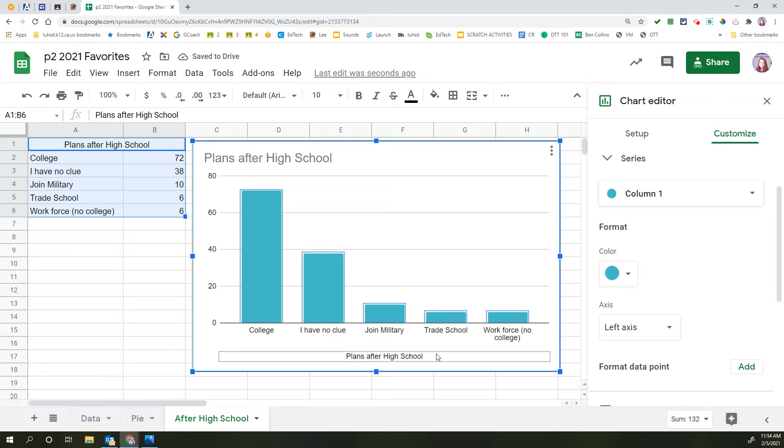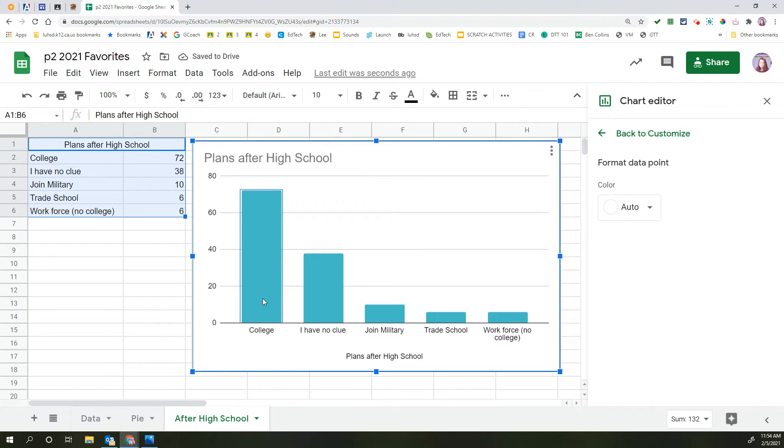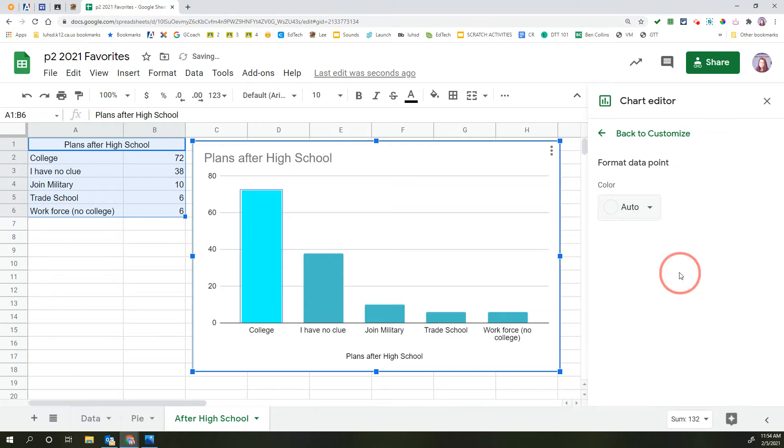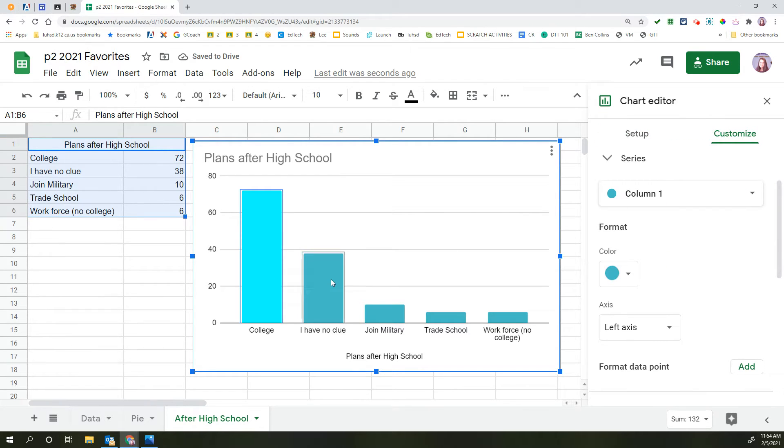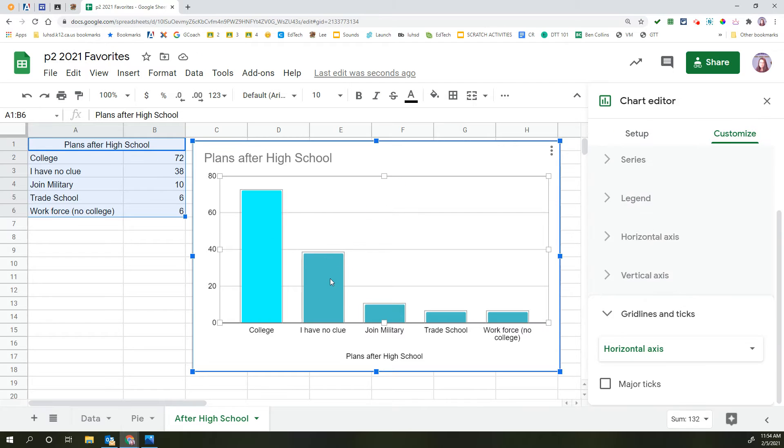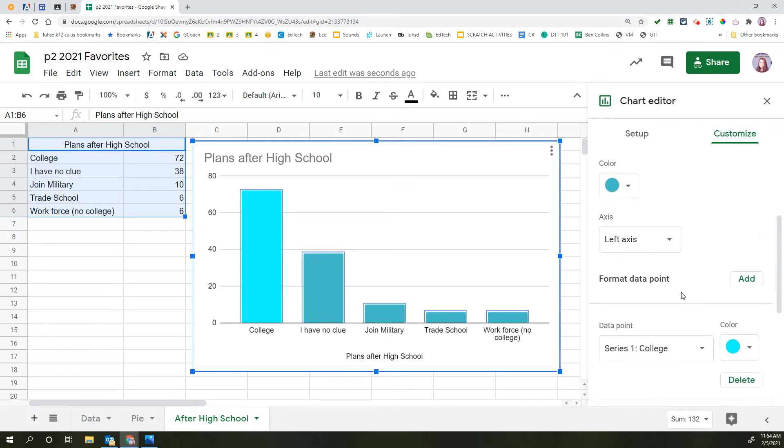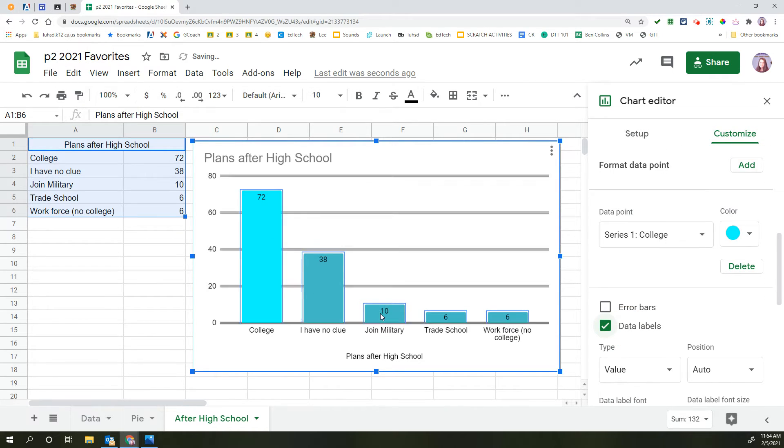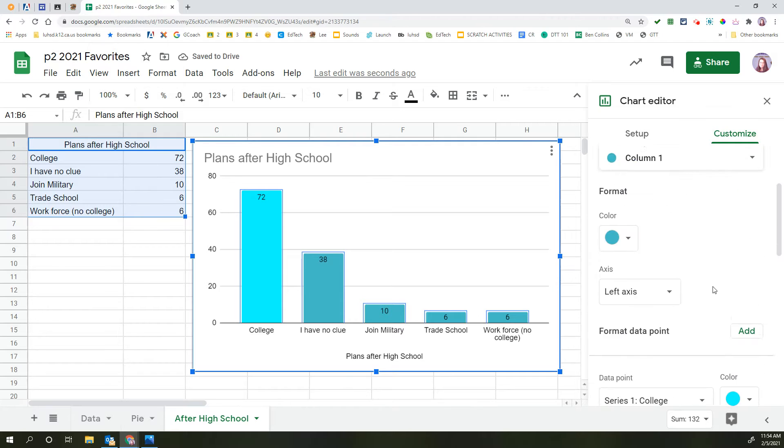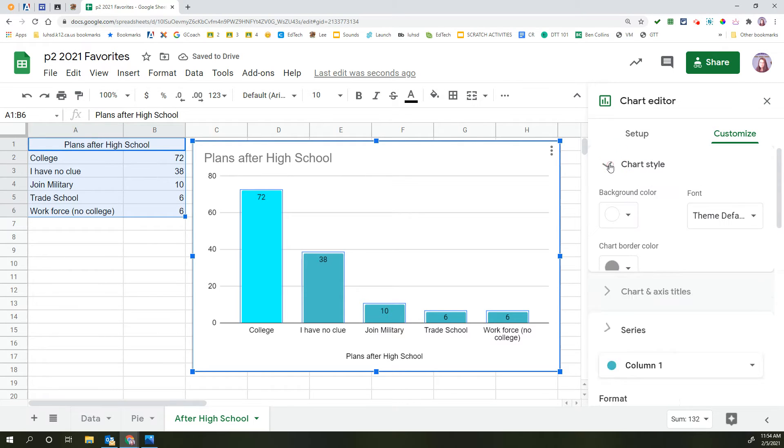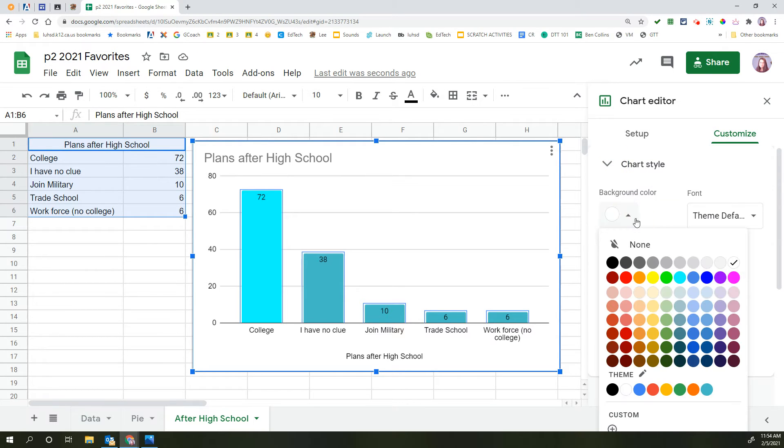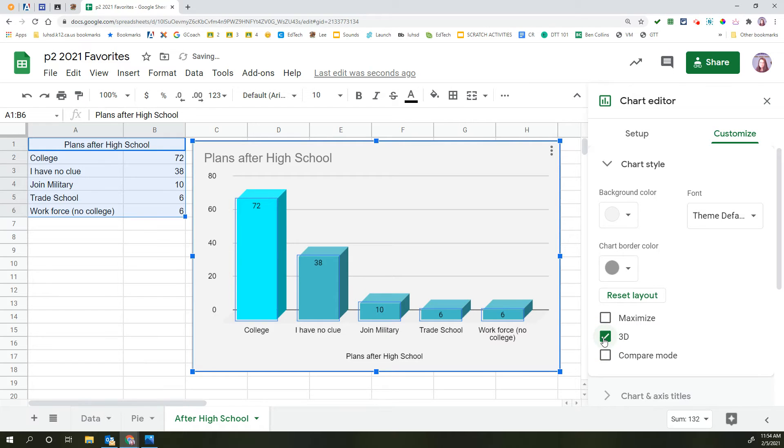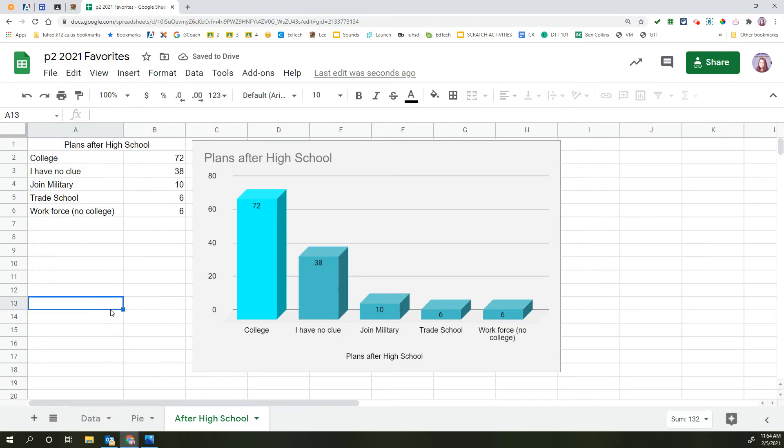And then whichever bar represents me. So my bar would be college. I plan to go to college. Change that one to a slightly different color so it kind of stands out from all the others. And then again, with them all selected, I would like to see the data labels. So do put the data labels on. If you want to go back to chart style and add a background color, you can. Some people like that 3D effect. That's great. But this is what we need for the chart for plans after high school.